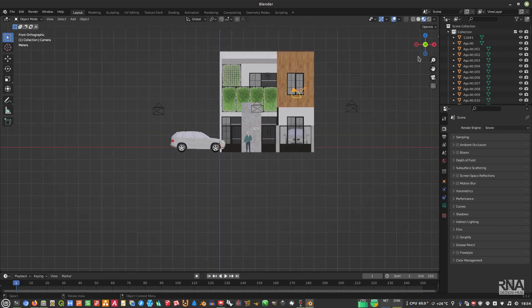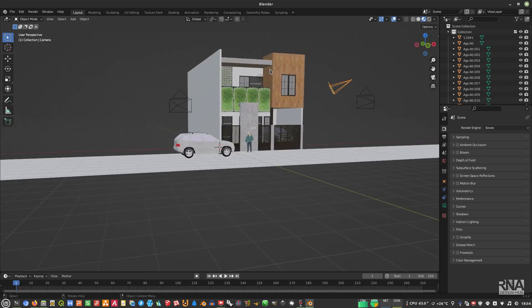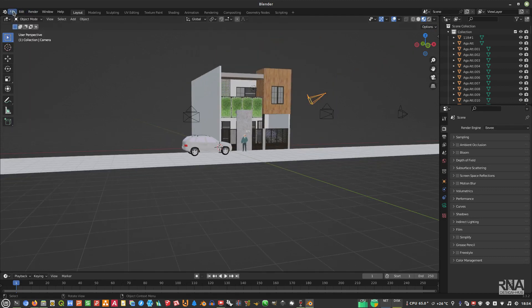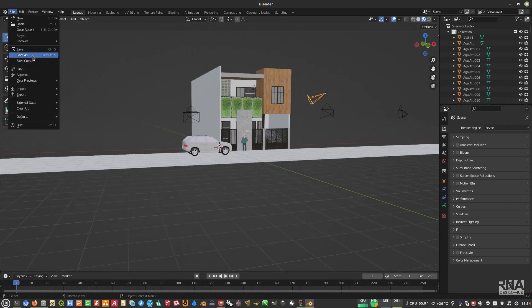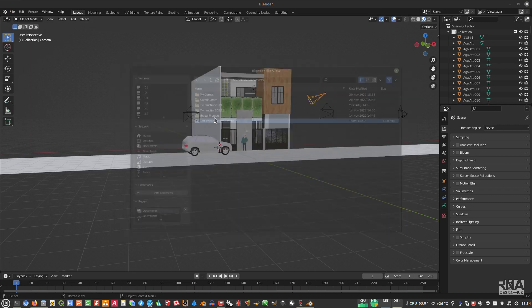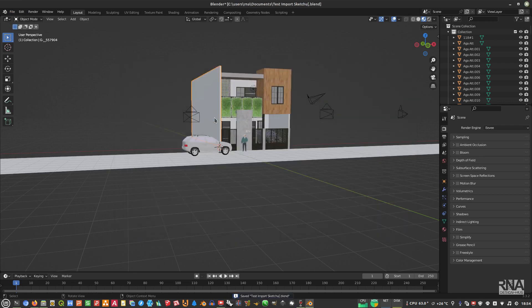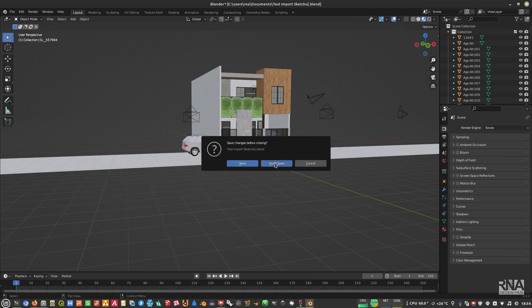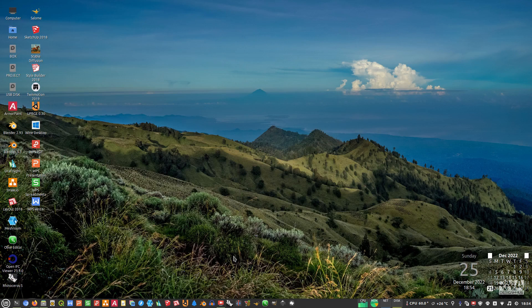Once you've imported your file, go to File > Save As, name it whatever you like, and then close Blender for Windows running in Wine. If you are on Windows you can just continue working. For Linux users, after saving you can open the Linux version of Blender, open that saved file, and edit or do whatever you want there.